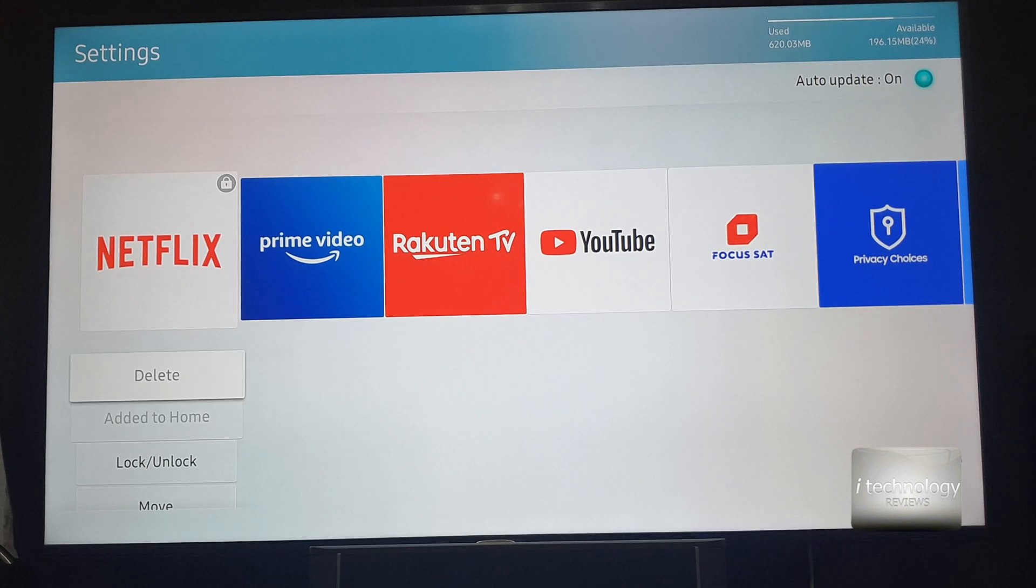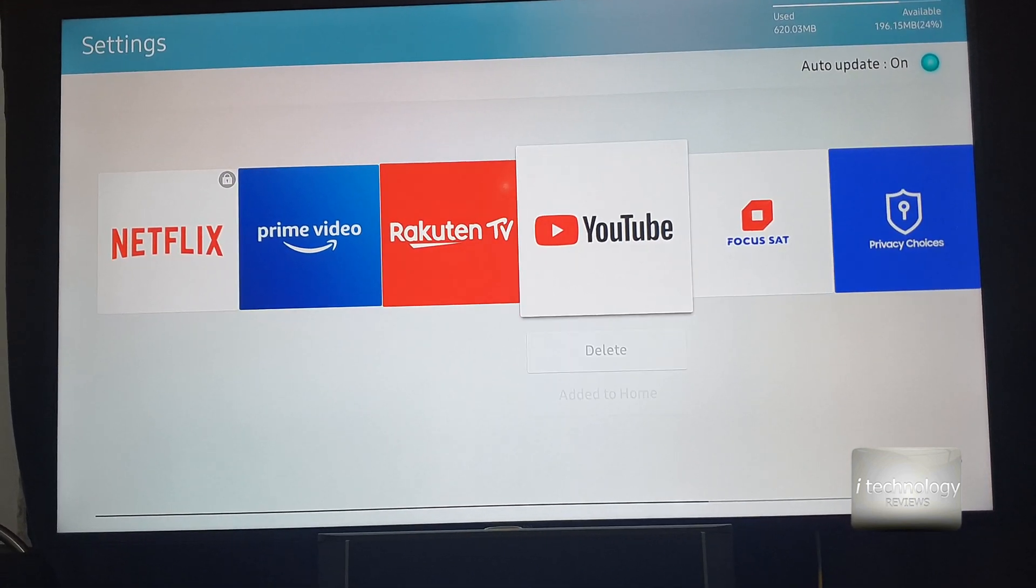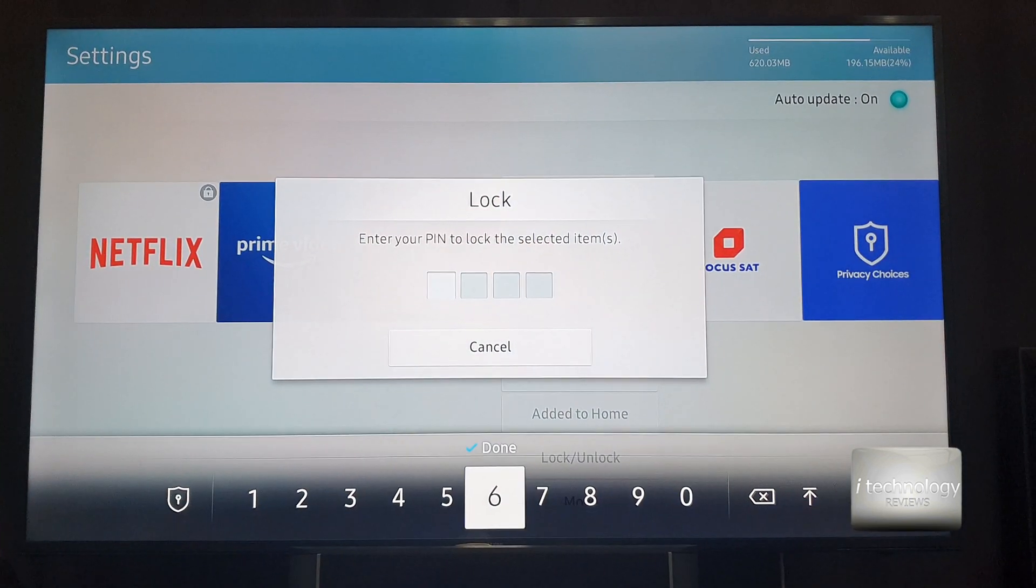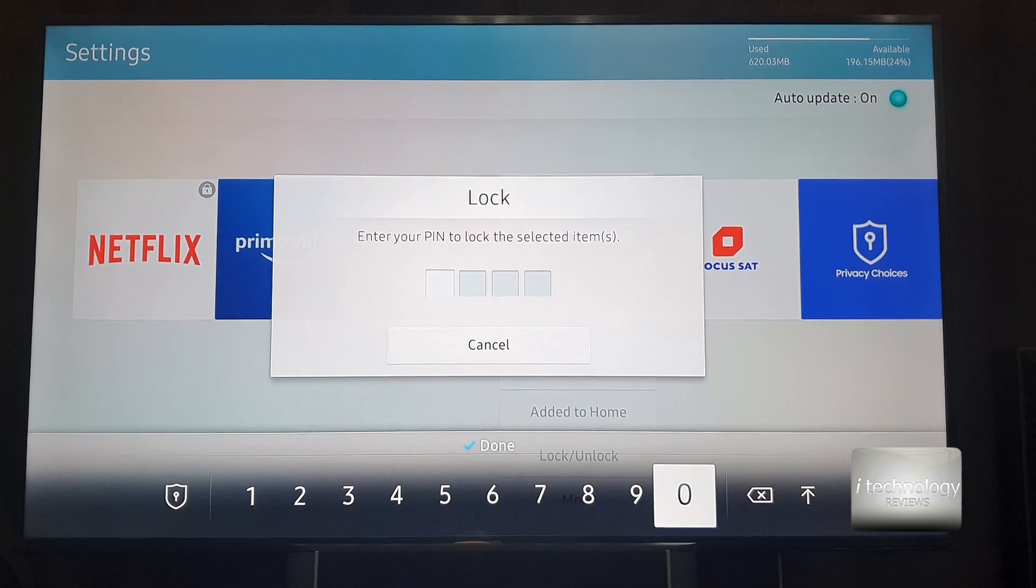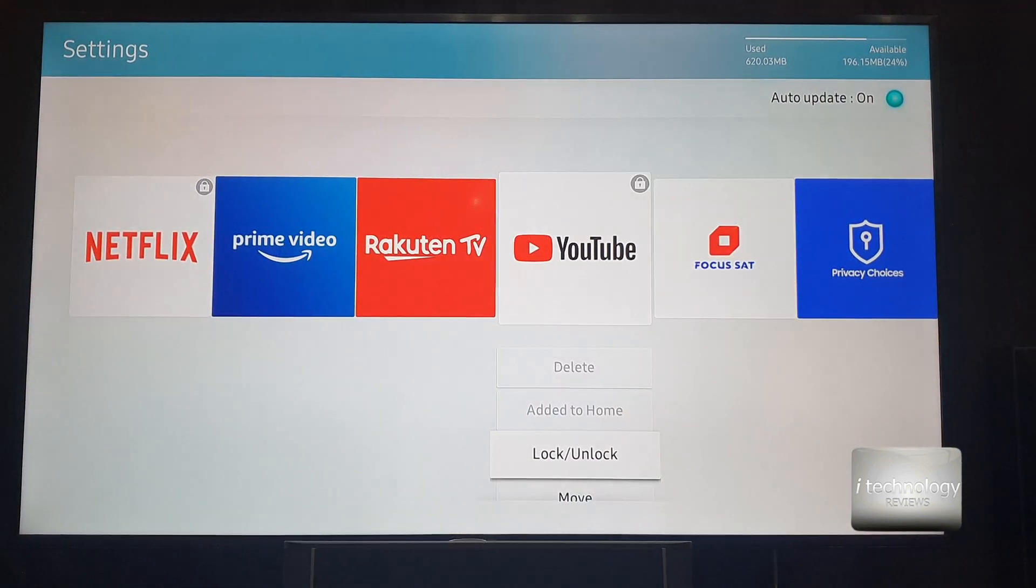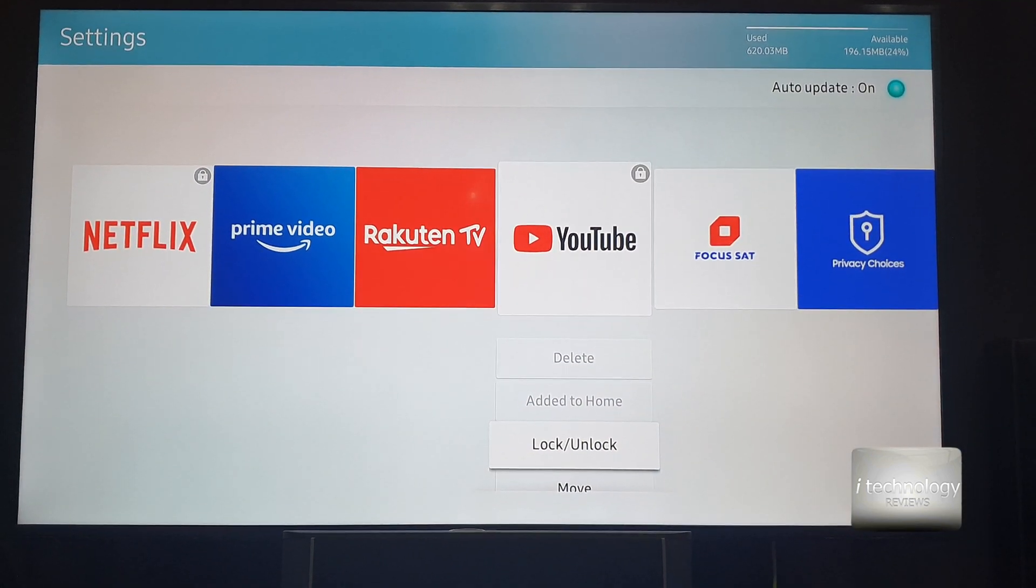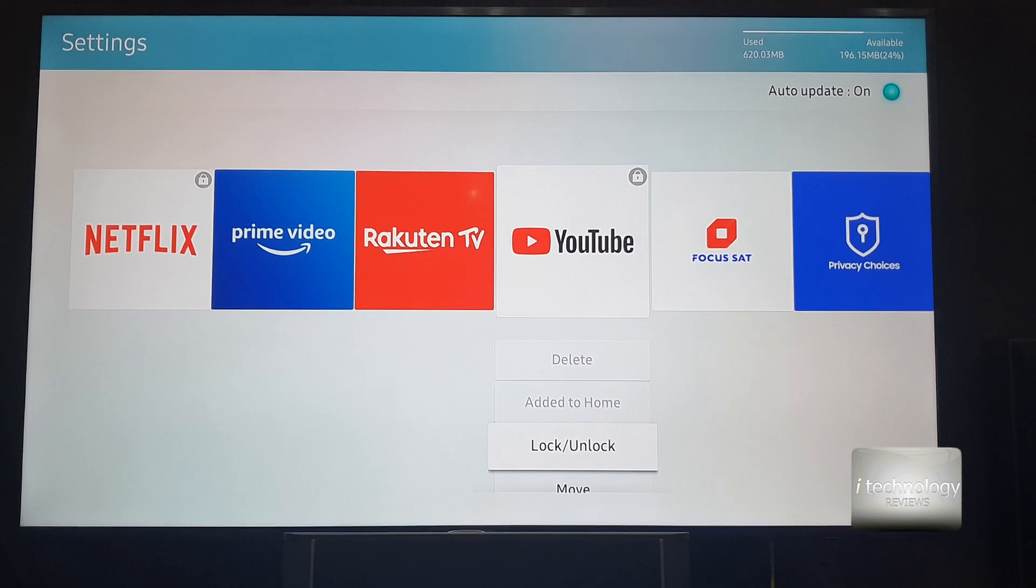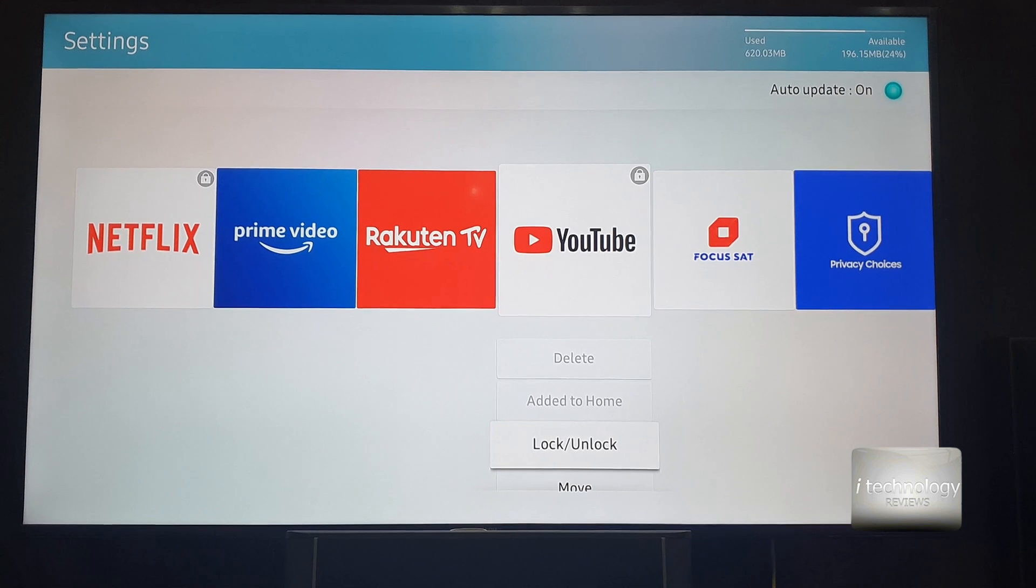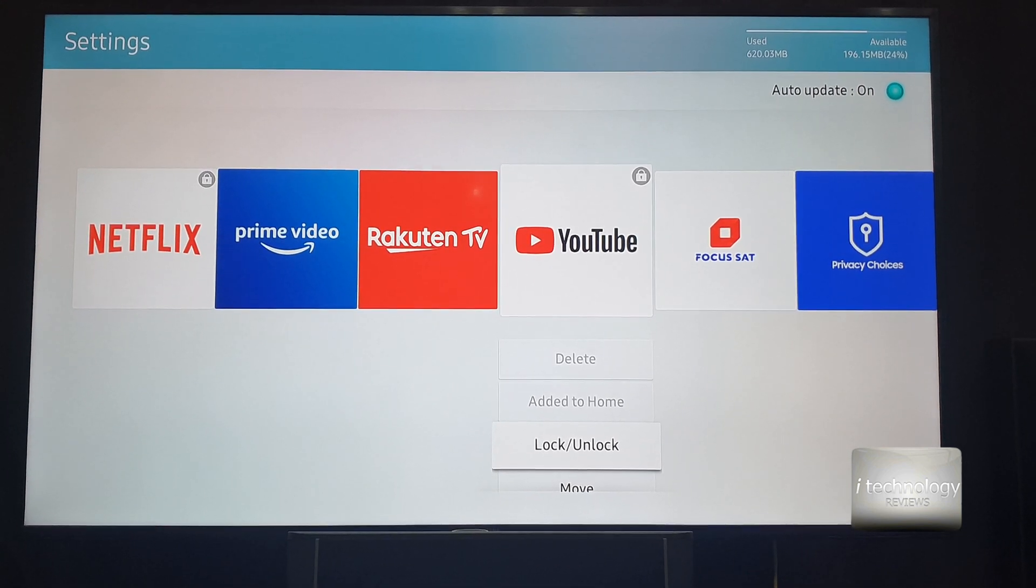Let's select the Netflix and the YouTube, my son's favorite streaming platforms. And if you see, a small lock has been put there, an icon.